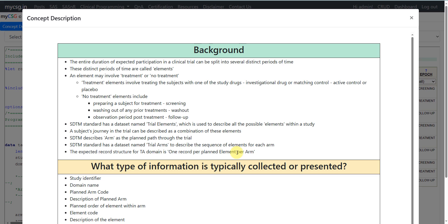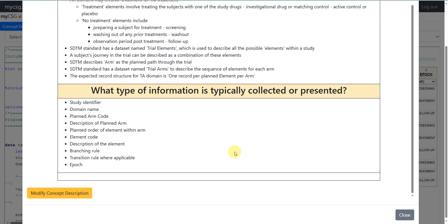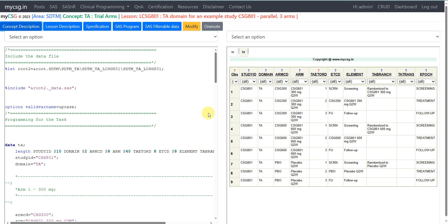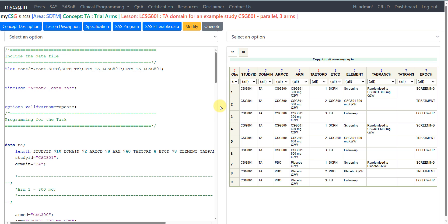What we are looking at in this lesson is a three-arm study. The Trial Arms domain typically contains: study identifier, domain name (TA), planned arm code, description of planned arm, planned order of element within each arm, element code, description of the element, branching rule, transition rule where applicable, and epoch.